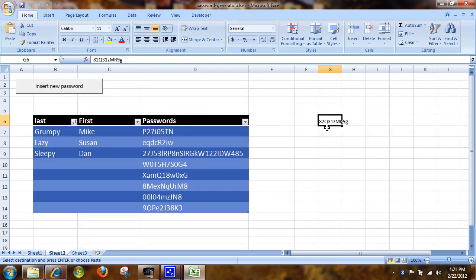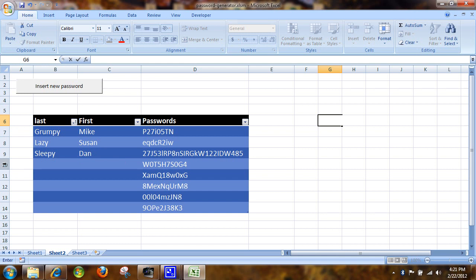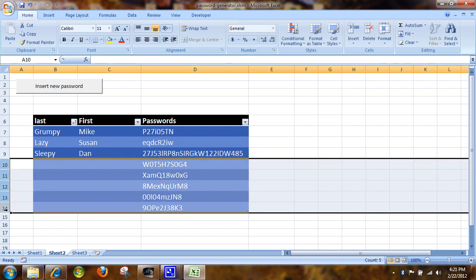And so if your column for passwords was over here in G, you would just simply paste it over there.